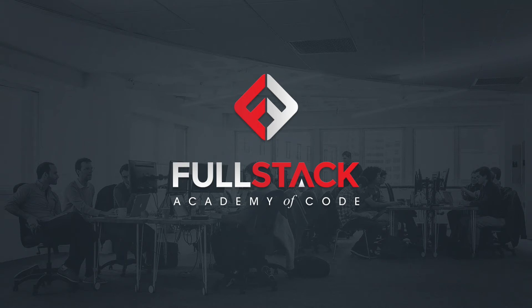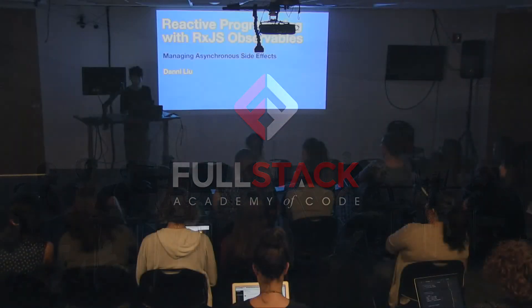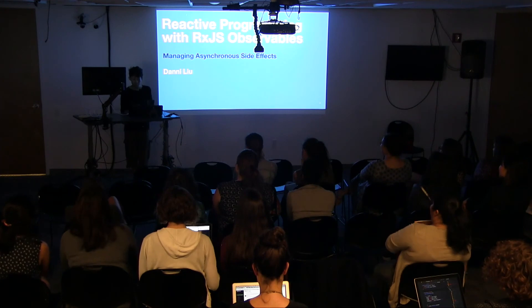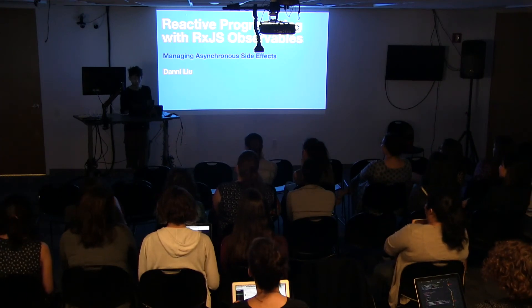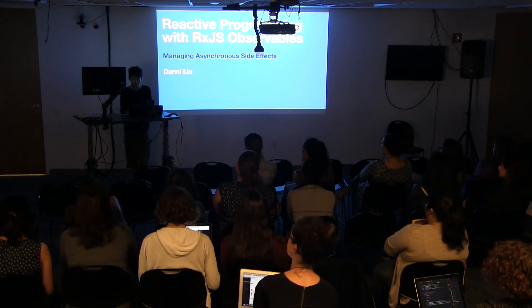Hello everyone, my name is Danny Liu, and today I'll be presenting reactive programming using observables.